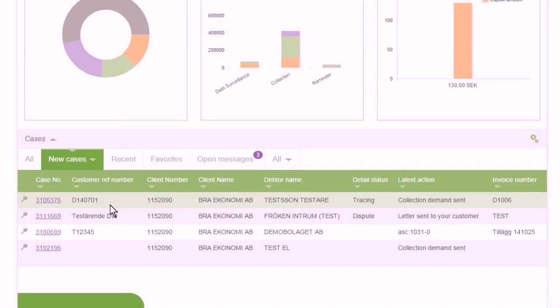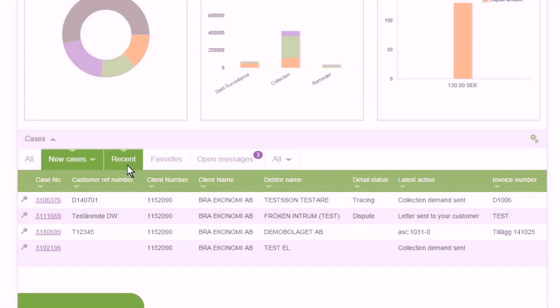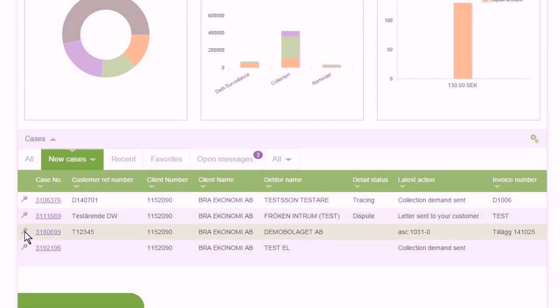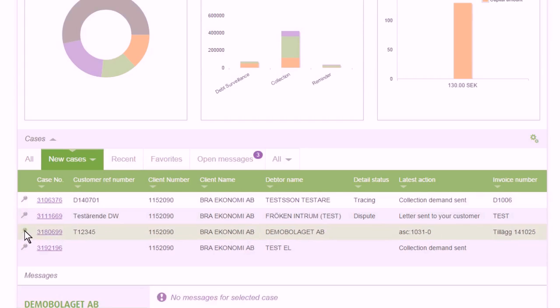You can decide which cases to be shown. And if any cases are to be monitored, mark them and add to your own list.